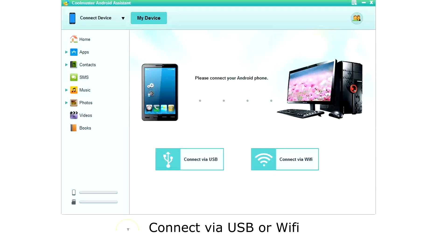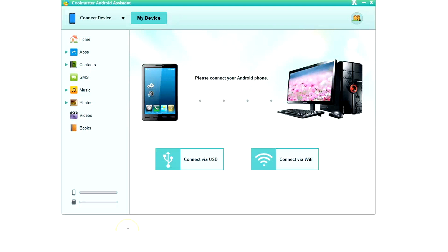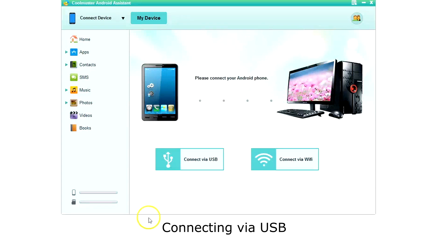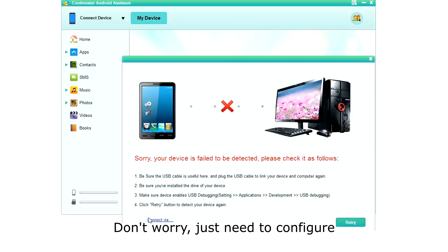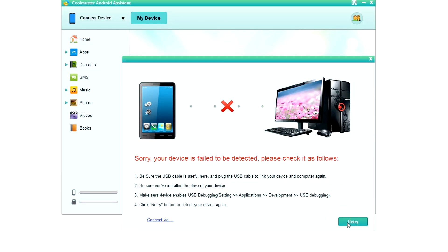Then you are ready to connect your phone. You can connect via USB or Wi-Fi. Let's connect via USB. Plug your USB cable into your phone and then click Connect via USB. The first time your phone will fail to connect, but don't worry — we just need to configure it. Click Retry.